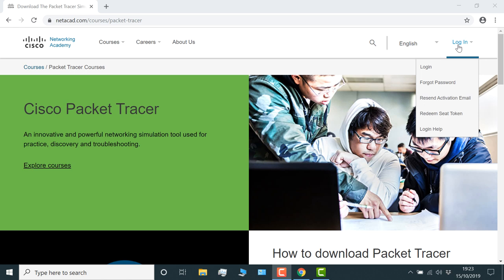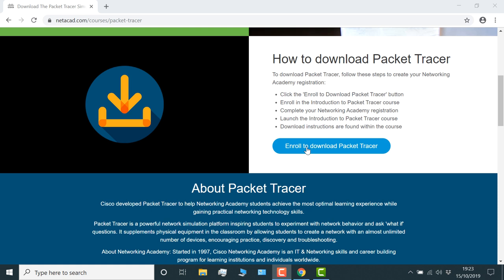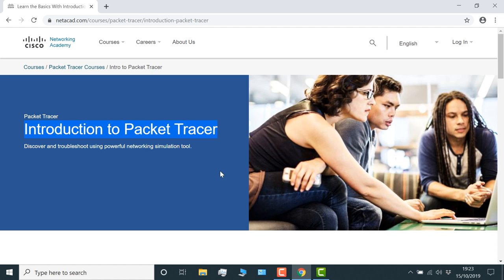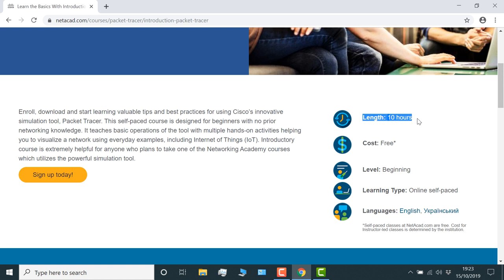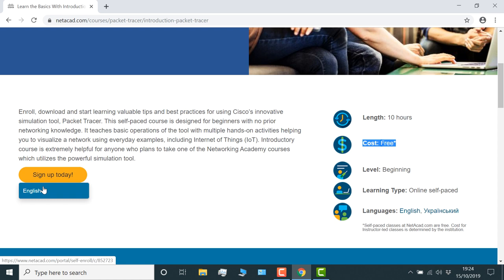This course is an introduction to Cisco Packet Tracer. It's a good course, but you don't have to go through it. It's 10 hours in length. It is free, but again, you don't have to go through it if you don't want to. Go to sign up today and select English as your language, and then put in your details such as your first name, your last name, and your email address.